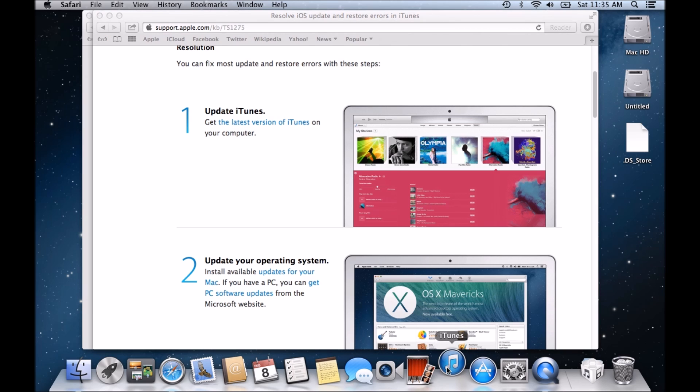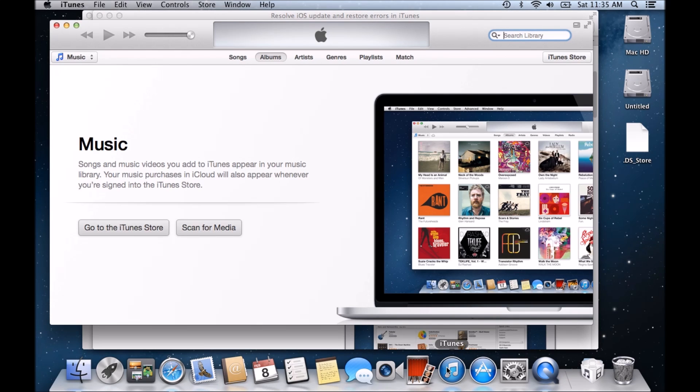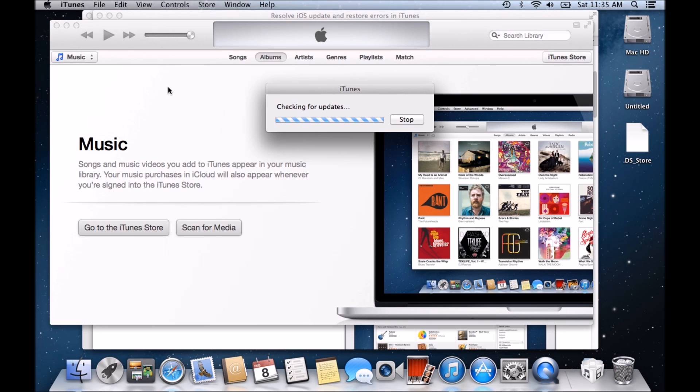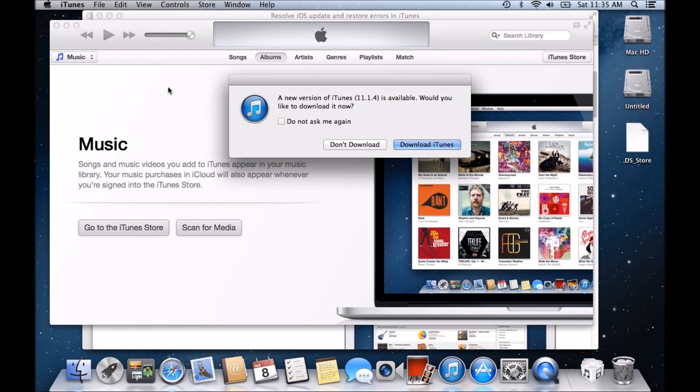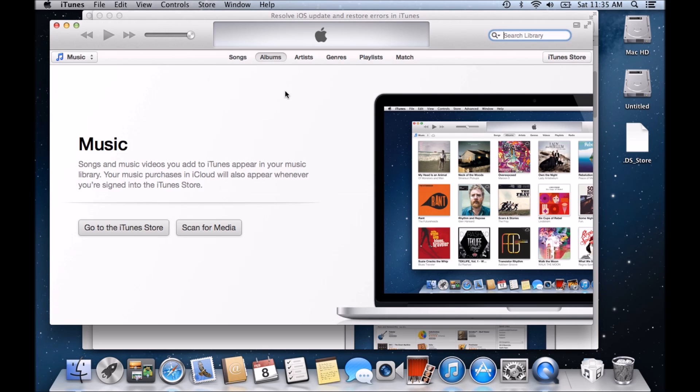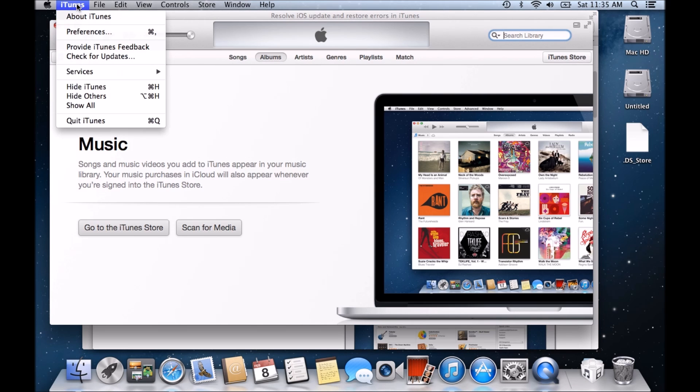And we've got our iTunes there and if we go into iTunes up the top and go check for updates. And you can see there now a new version of iTunes 11.1.4 is available. Would you like to download it now? So that's the first thing you can do. Now this window should pop up when you open your iTunes and you would just hit download iTunes. So make sure you have the latest version. That's the first thing to do.